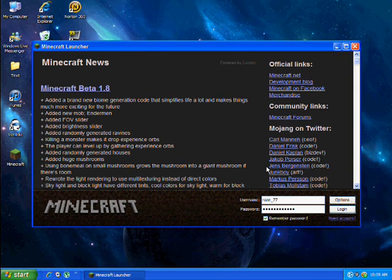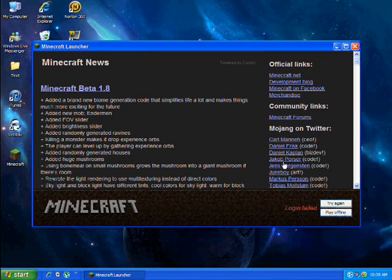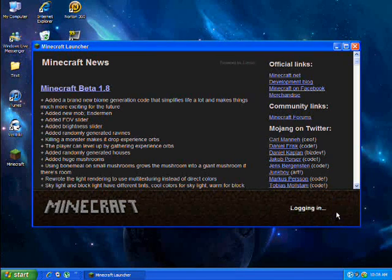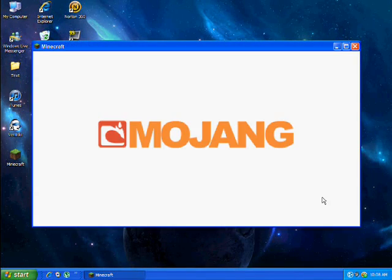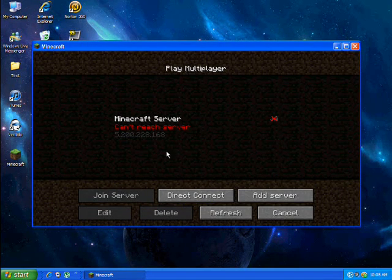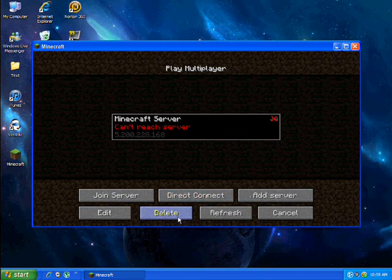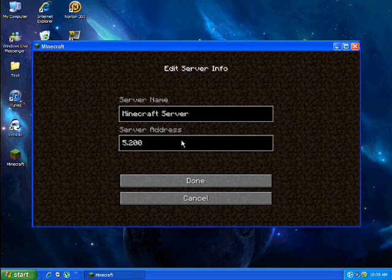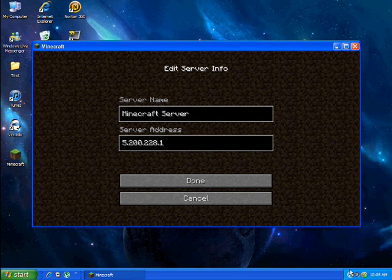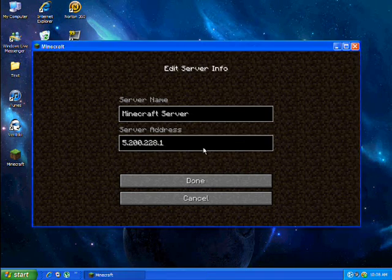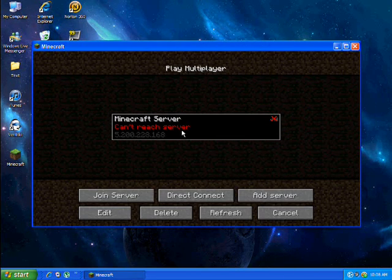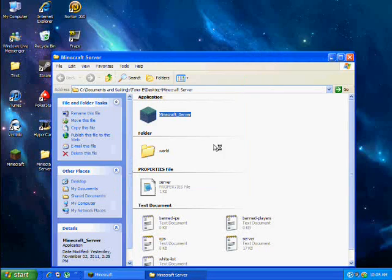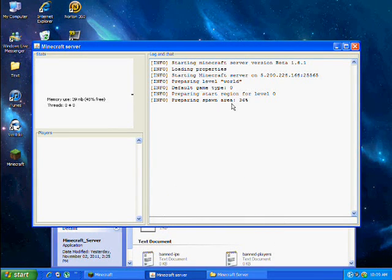Now I'm going into Minecraft right now. And we'll test it out to see if it worked or not. The server's not up, just give me a second.